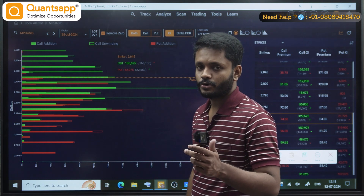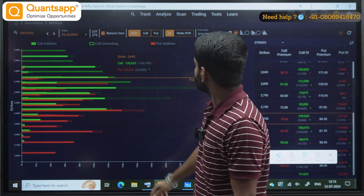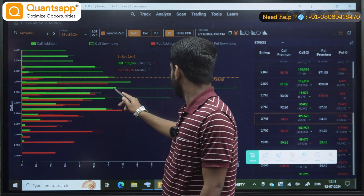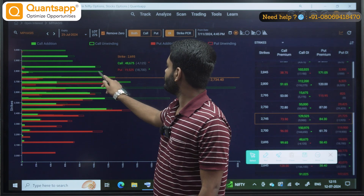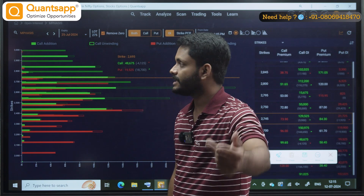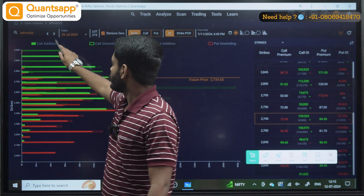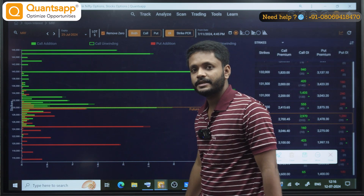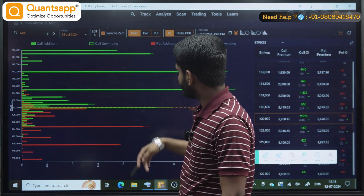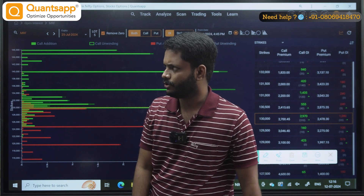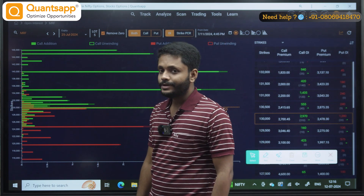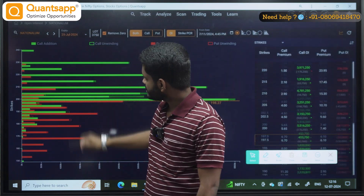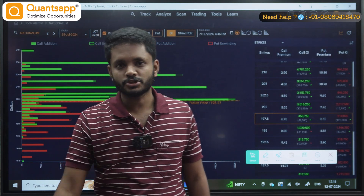Where is the hollow box? That is unwinding. In the stock, the current price is here. There is a possibility that the stock might go up. Where are the highest call writers? Where is the unwinding? Everything you can see. But manually, if you need to check open interest for all stocks, is it possible? The answer is no — manual checking of all stocks is not possible.